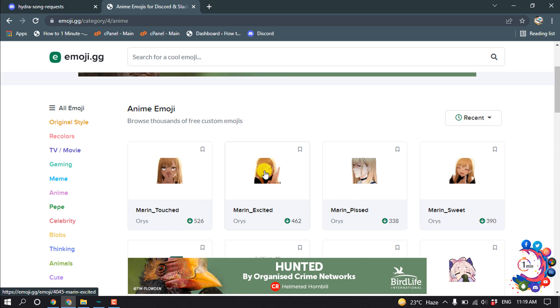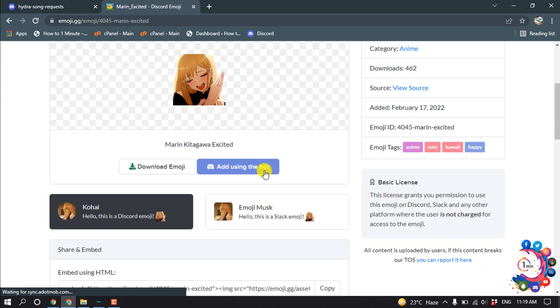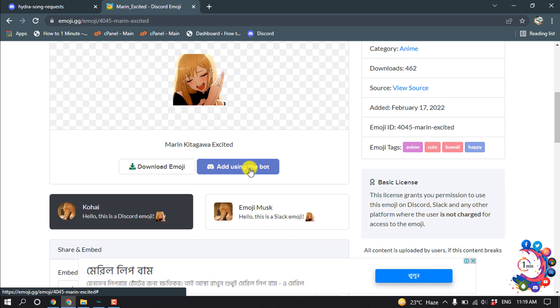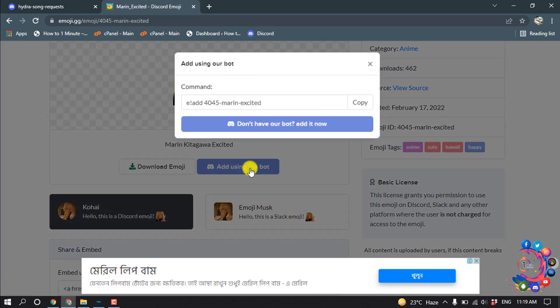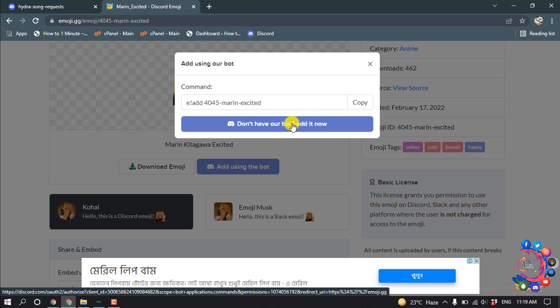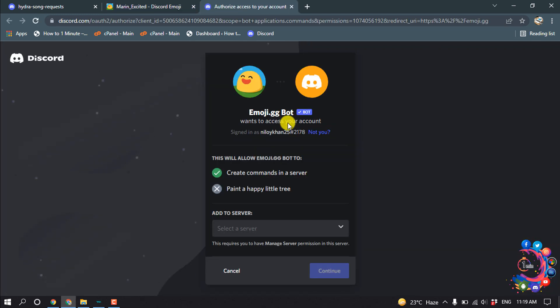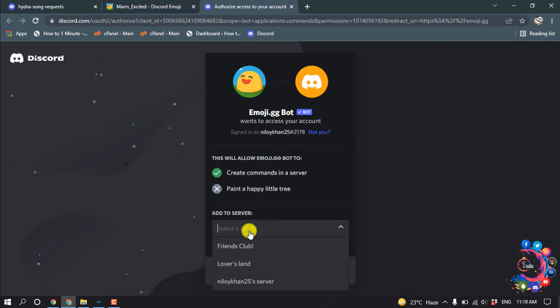So I'm going to click on this emoji and then you have to click on add using the bot and click on if you don't have our bot, add it now. And from here, select your server where you want to add the bot.